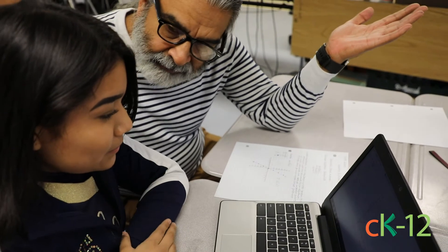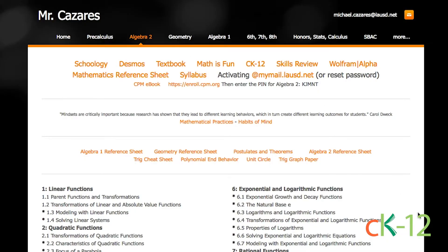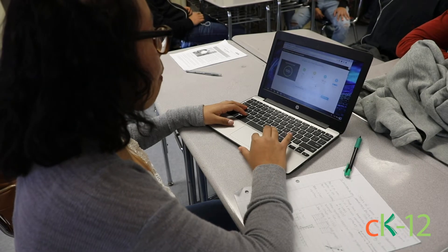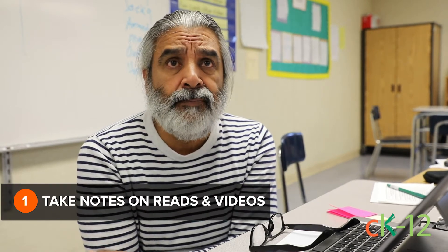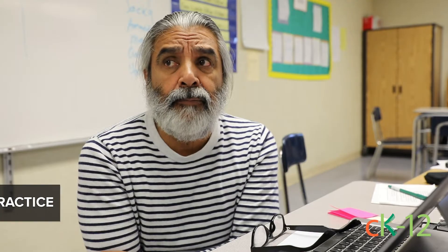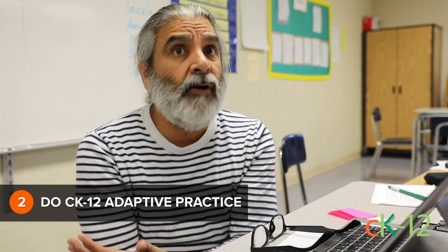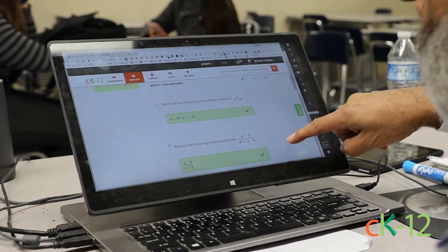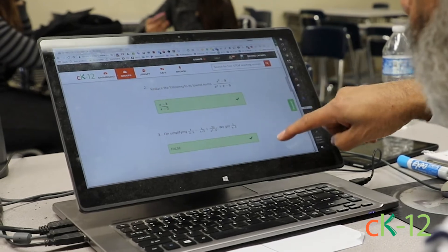I was able to identify 196 lessons in Algebra II. So I wrote out 196 learning targets, one for each lesson. I thought about how I wanted to structure the class and I came up with the idea of having each student take notes based on readings and watching videos. After the notes, I decided that maybe they would do some practice, and CK-12 offers that resource — it's adaptive. That was the second component of a three-part structure for each lesson. And then the final component was that each student would take a quiz.